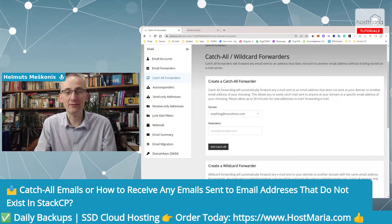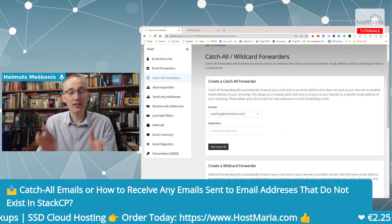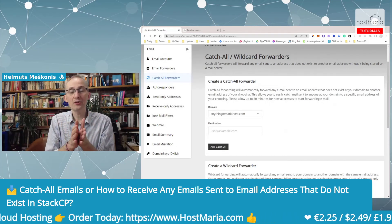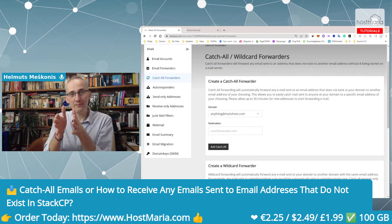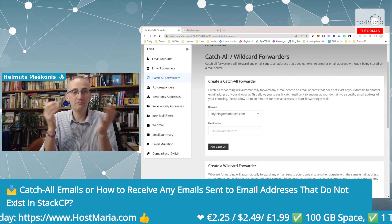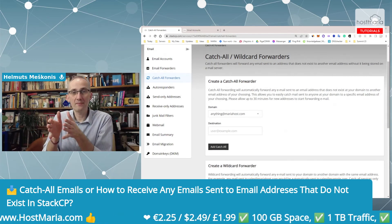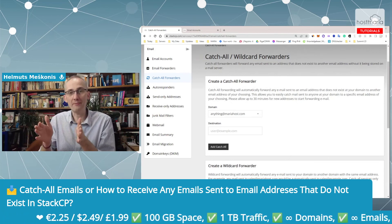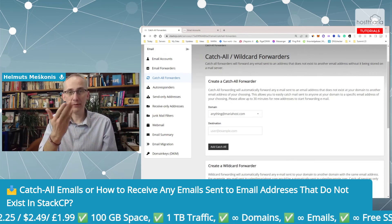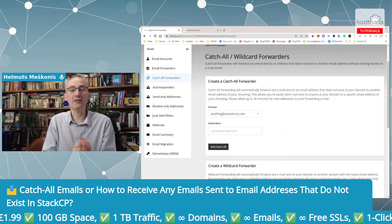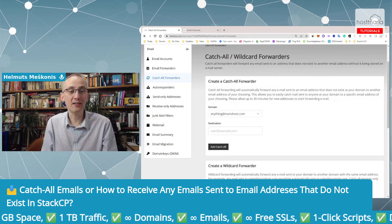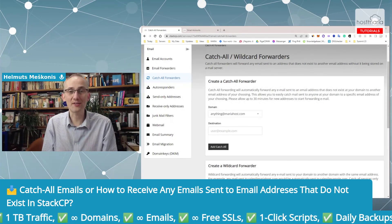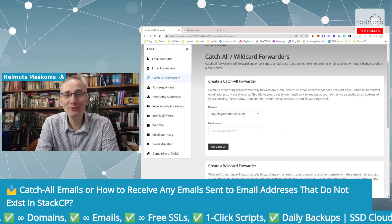Any email that is sent to your domain name, to an email address that does not exist - the main thing, it has to be on your domain name - will be received by you in another email if these catch-all forwarders are created. Hopefully this helps you.